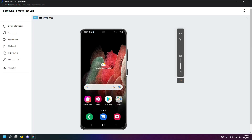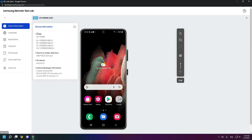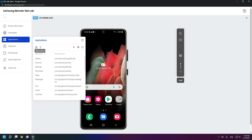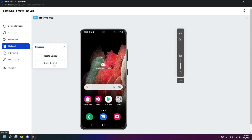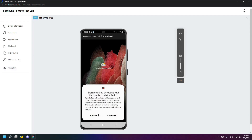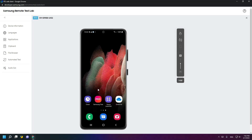When you start, this interface will appear. As you can see, this is the Samsung S21 Ultra mobile phone. Here is the quality control — you can set it to high, medium, or low quality. You can rotate the phone, use finger or pinch input, and here is the device information: model, maximum screen resolution, OS version, Android developer information, some languages, and applications. You can click here to install an app, and there are options for cloud port, host to device, device to host, file browser, automated tests, audio out, and lots of settings.